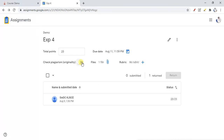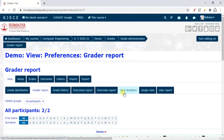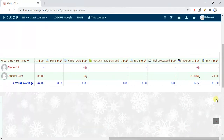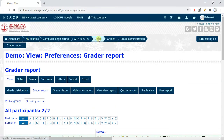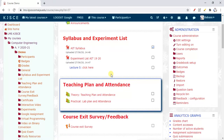I have shown you how students can upload experiments through Google Assignment and how you can grade them. The marks of students will automatically be synced to the LMS gradebook. For example, I gave Experiment Number 4 a score of 23 marks and those marks automatically appear in the LMS gradebook. In this way you can use Google Assignment in your course. Thanks for watching.